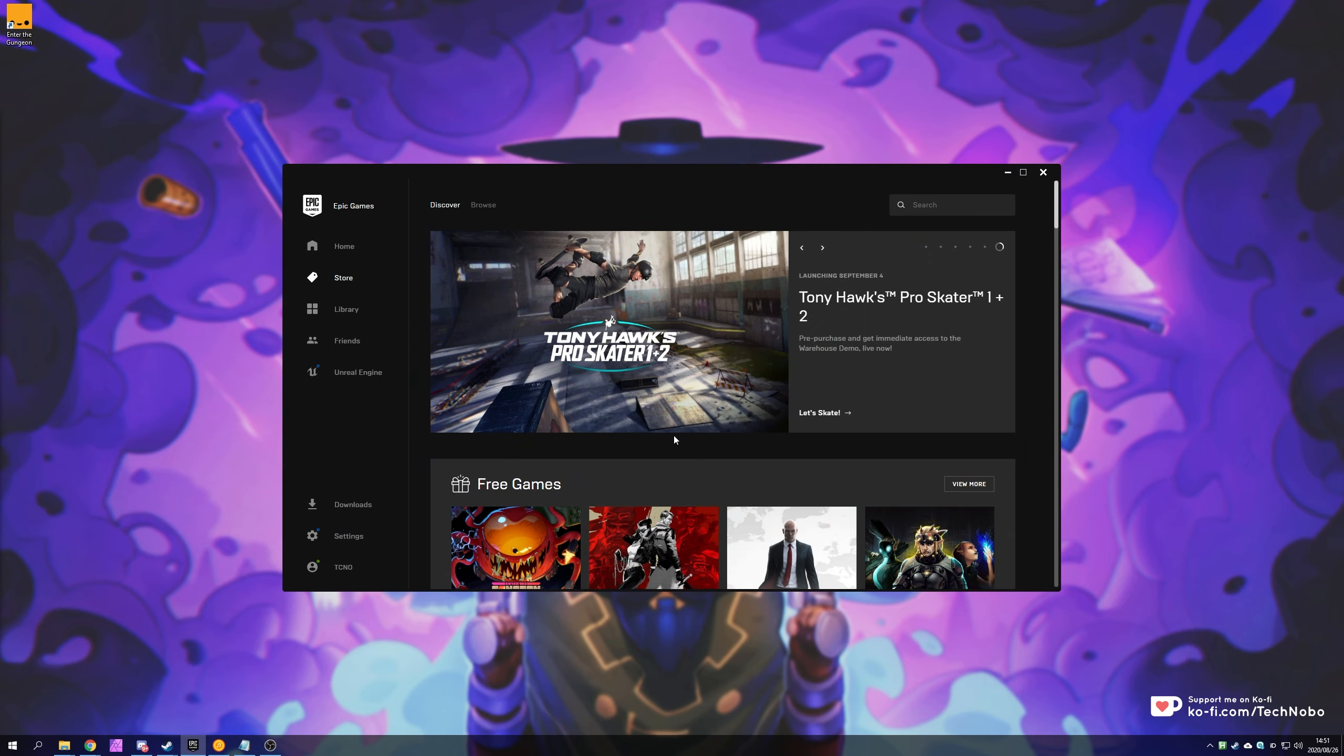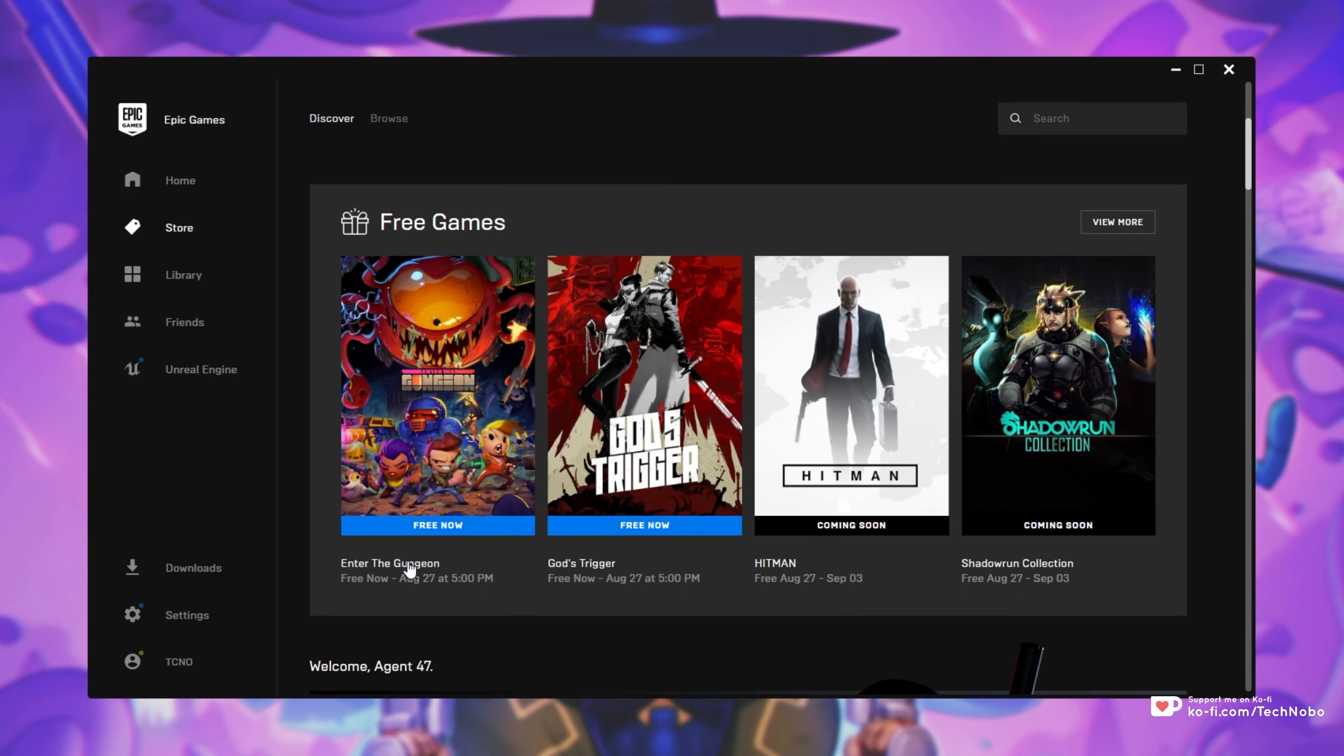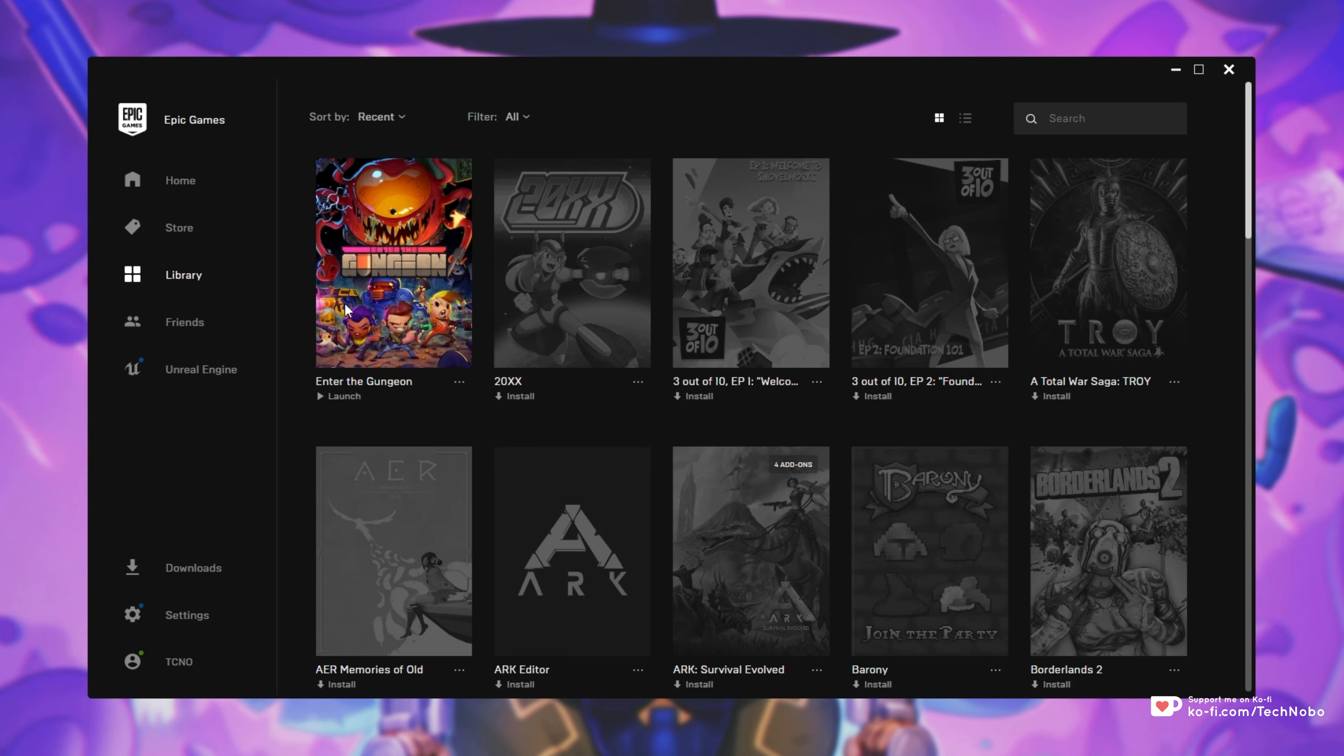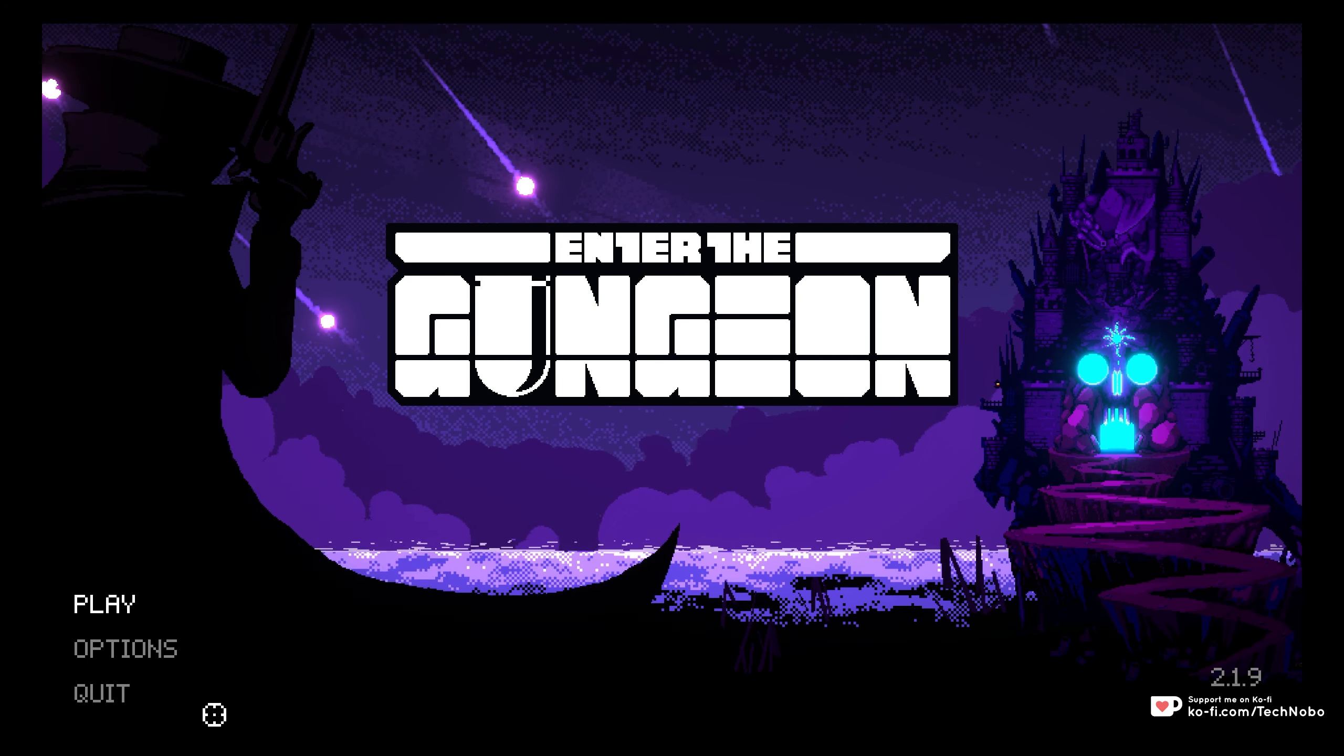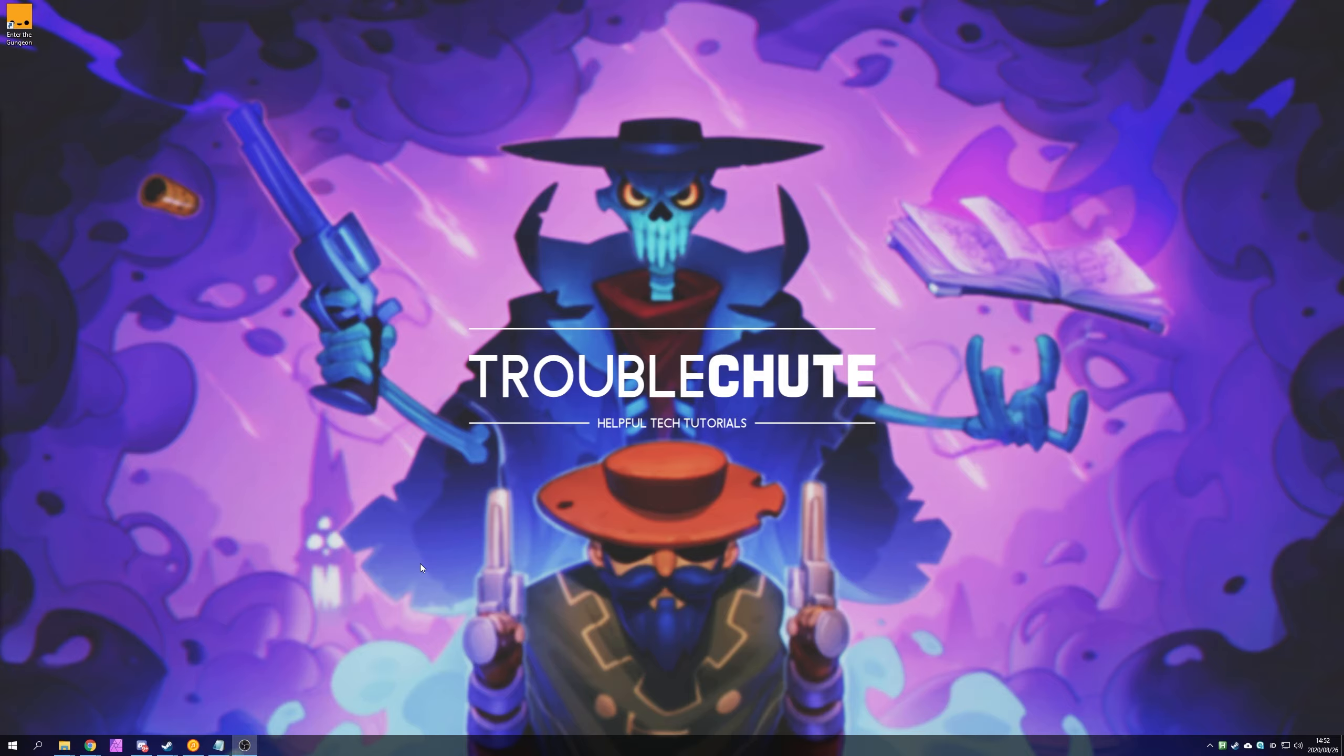Opening up the Epic Games Launcher, scrolling down on the store page, you can see it's free up until August 27th at 5pm. So hopefully you managed to grab it before then. Now that I have it installed in my library, if I click on it, the game will open up as you expect. But instead of playing the game, I'm going to quit out back to my desktop.